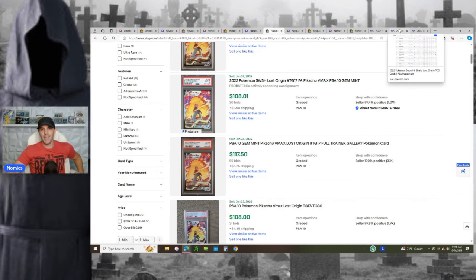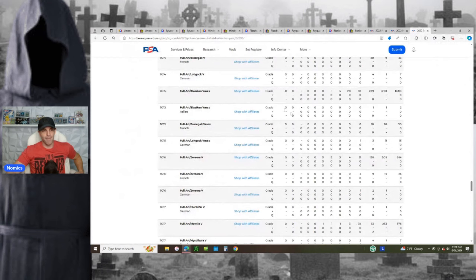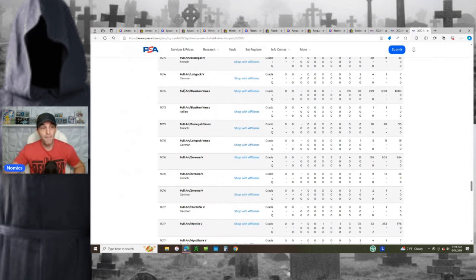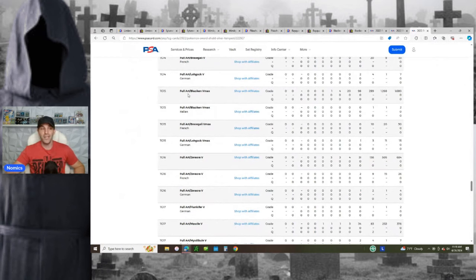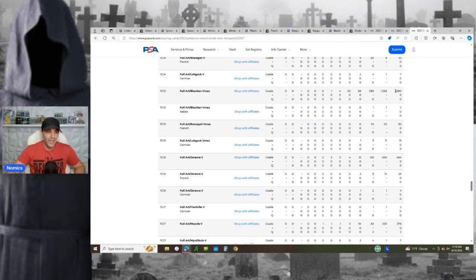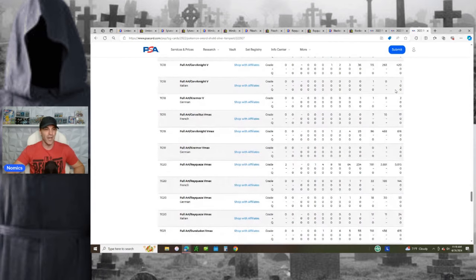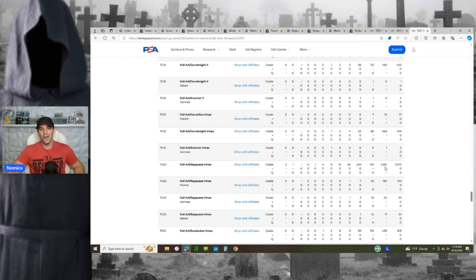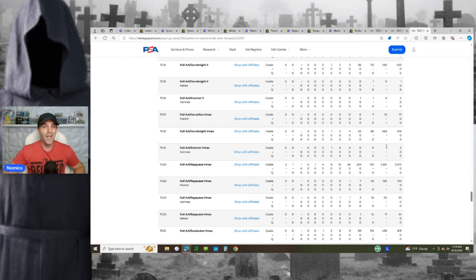Last but not least, we're going to Silver Tempest, right? Silver Tempest has a few big ones. Blaziken VMAX, huge play right now. Very low risk. Look at this. 1,268 10s out of 1,680 graded. Extremely, extremely easy to grade. And then you also have the Rayquaza VMAX, 3,881 10s out of 5,015 graded. Another extremely easy card to grade.